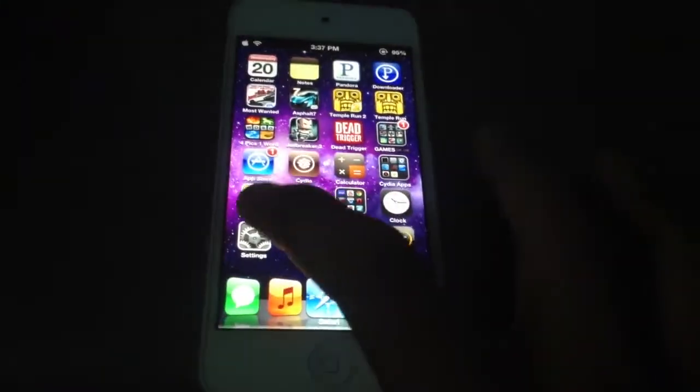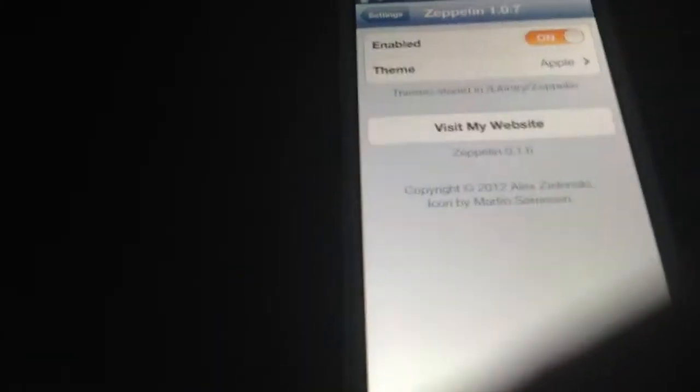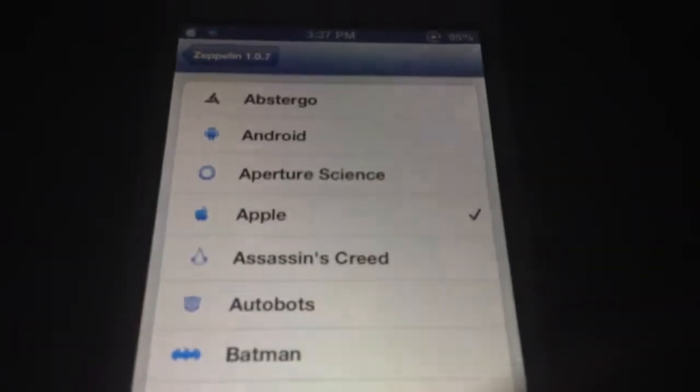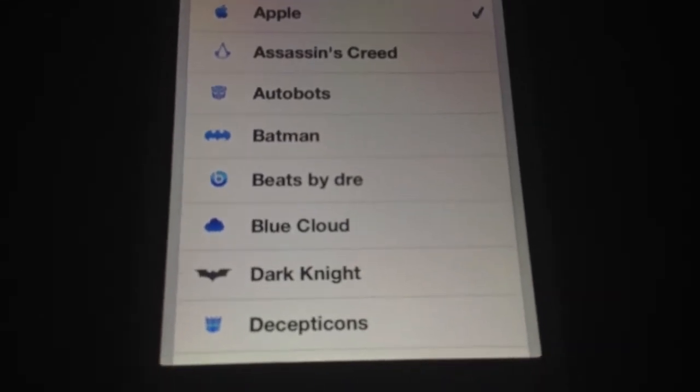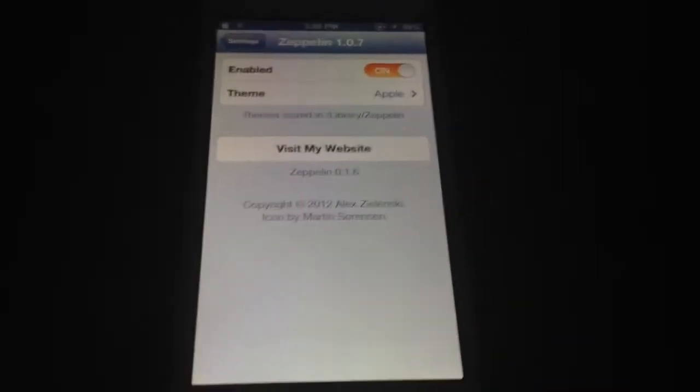Next we have Zeppelin. Zeppelin adds an icon to the carrier name. So you can see I have an Apple icon. There are plenty of other icons you can pick from — Android, Windows, Beats, Batman, Transformers Optimus Prime. I'm pretty sure it's free. It's a pretty cool tweak, go ahead and check it out.